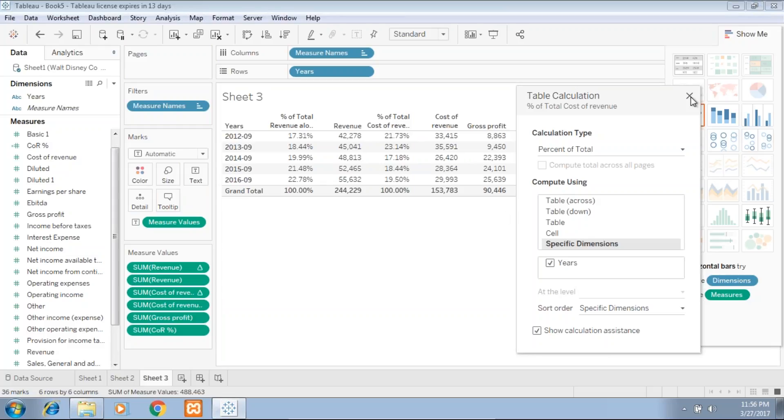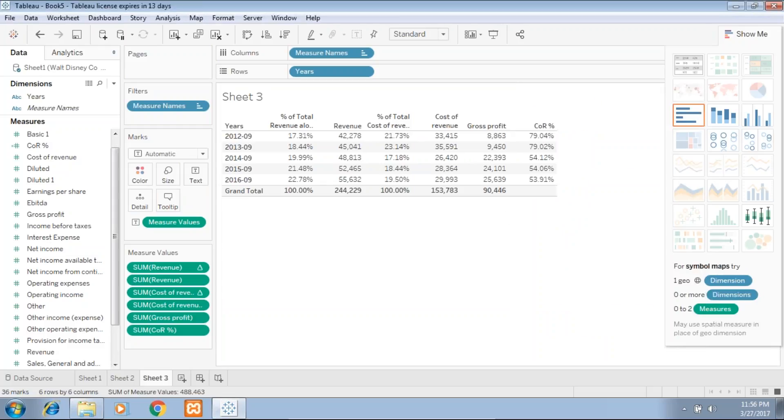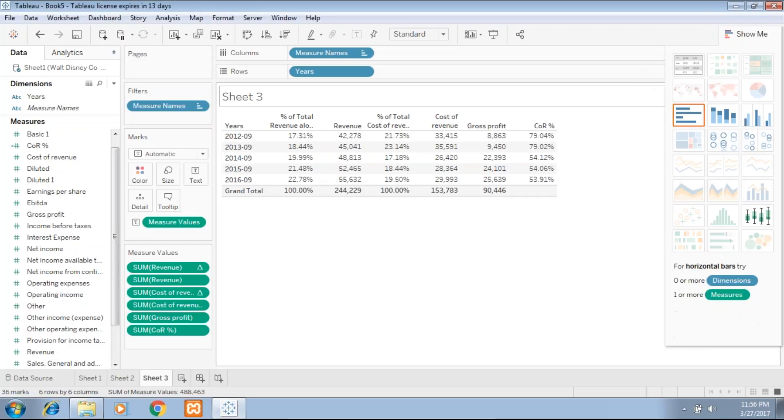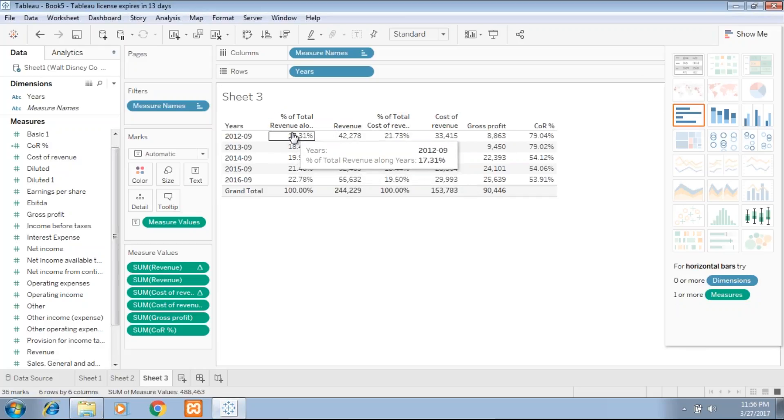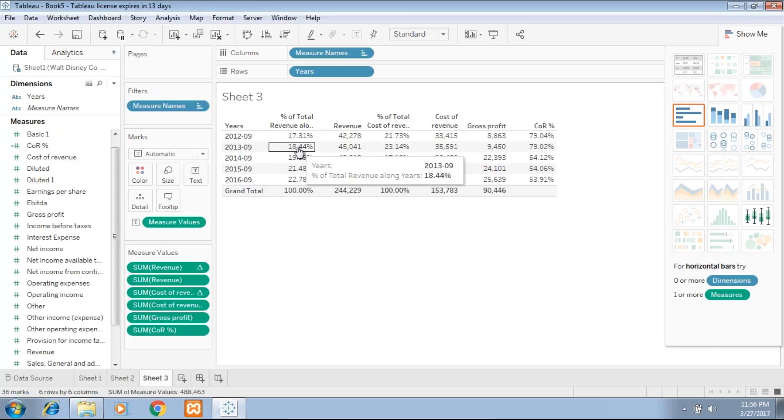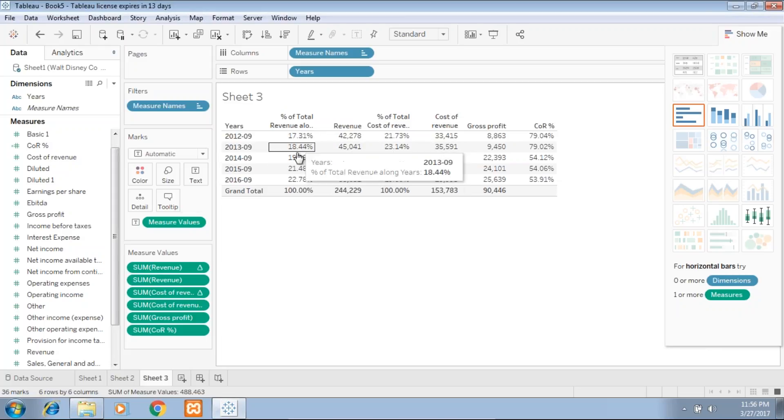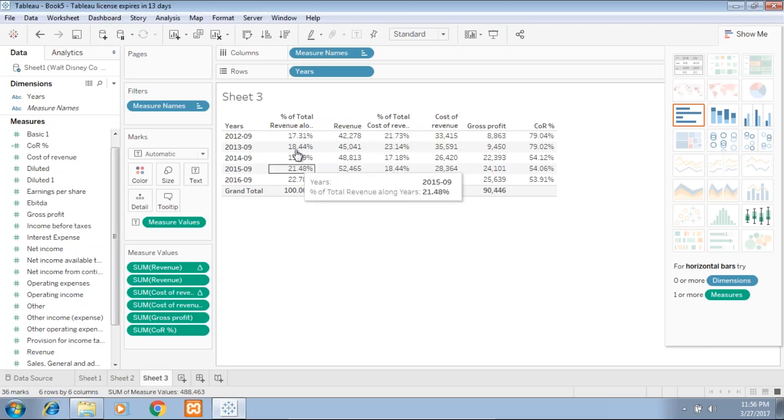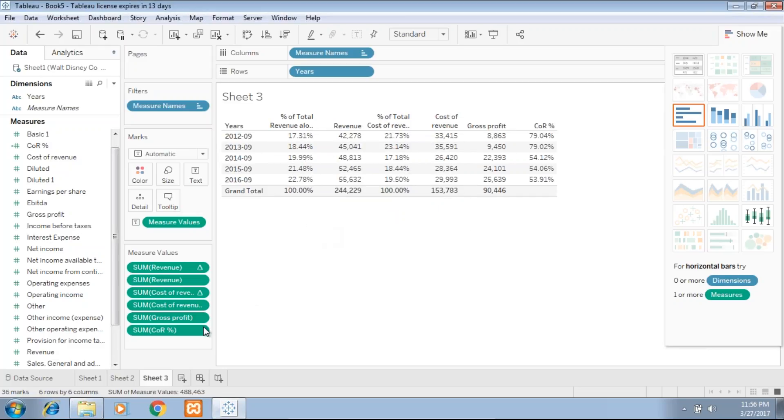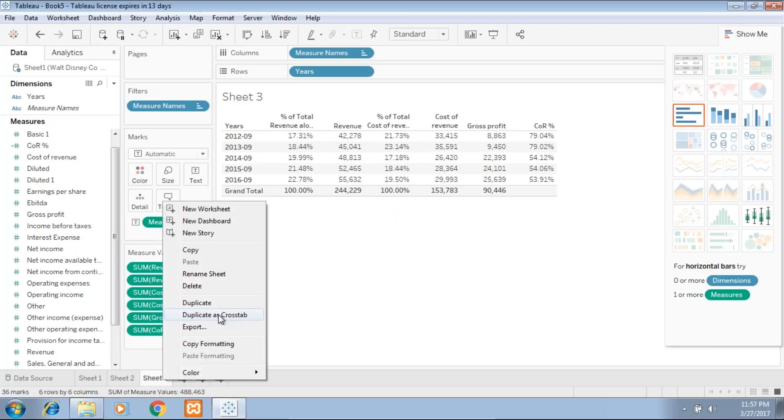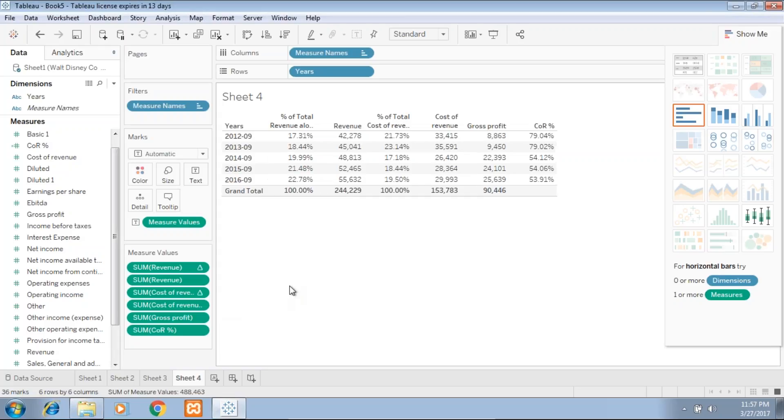I take cost of revenue and apply table calculation on top of this as well. Add table calculation, percentage of total with respect to my specific dimension year. Perfect. So I get revenue, revenue percentage across five years, and cost of revenue and cost of revenue percentage. I put them in a certain order. Now I can figure out whether my revenue is growing year-over-year and if my cost of revenue is also growing in the same proportion. Let's do an additional analysis on top of this. Probably I'll visualize this so it makes more sense.